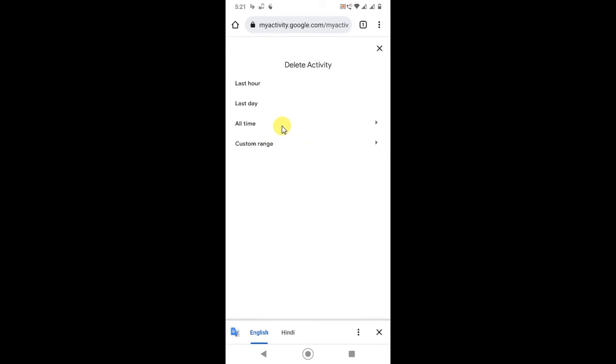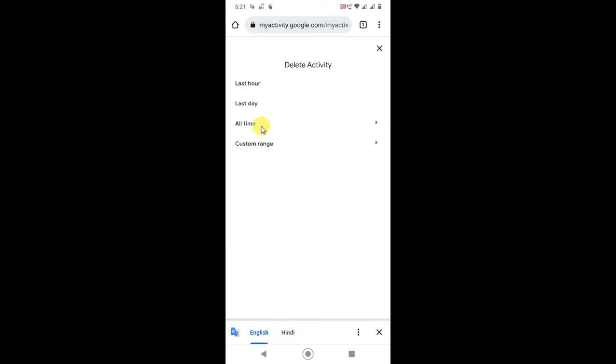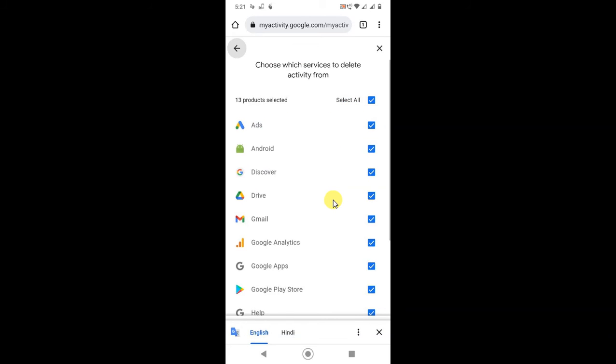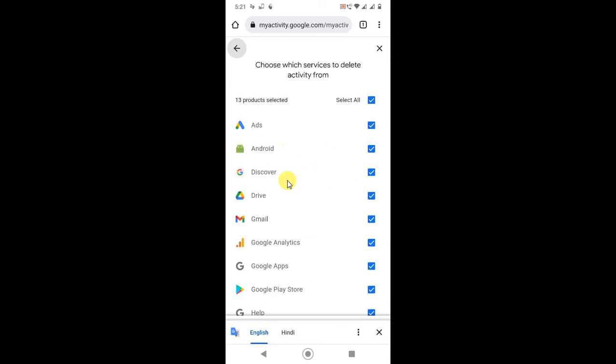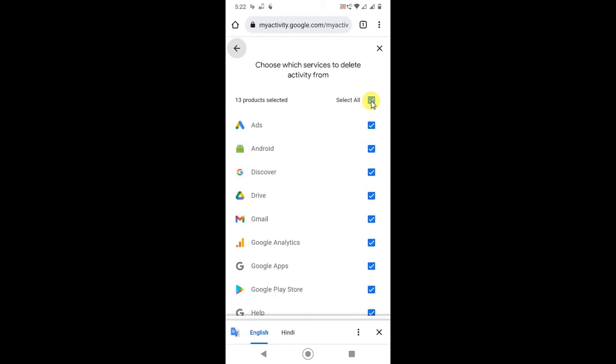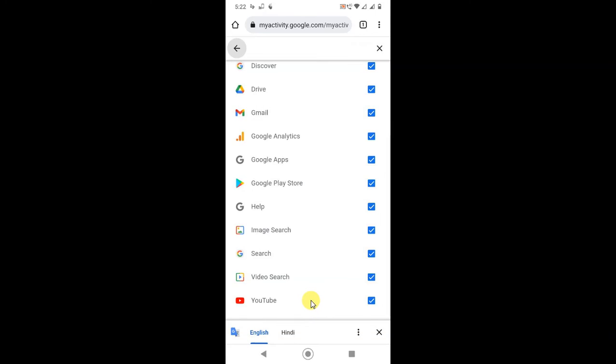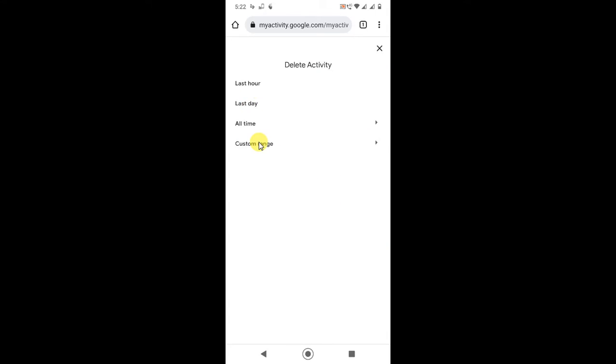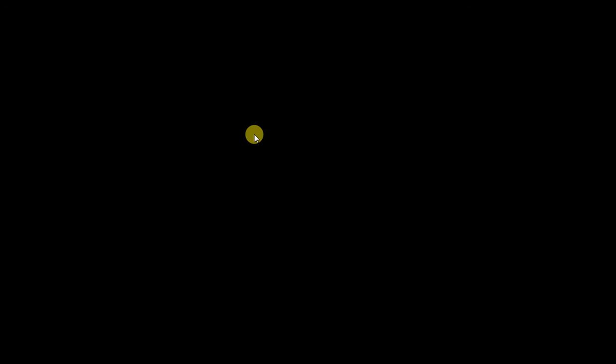If you want to delete all time, just click on it. You have to select the product - Play Store, YouTube, Search, and something. Select all and just click on Next, then the history will be deleted. You can also select the range and delete your My Activities.